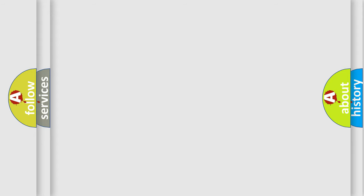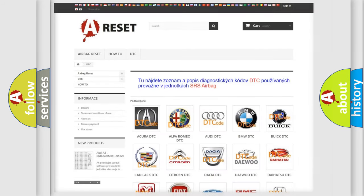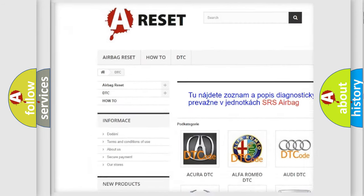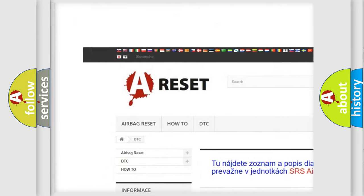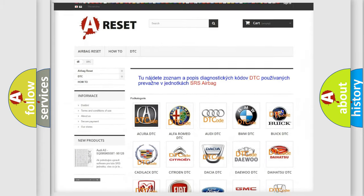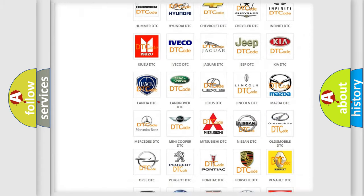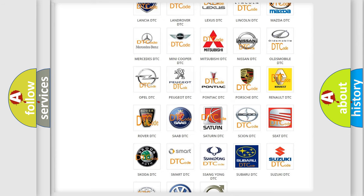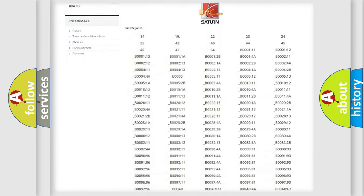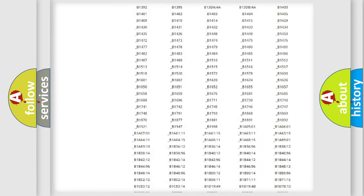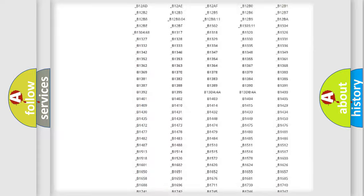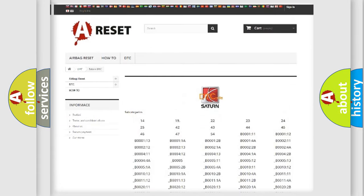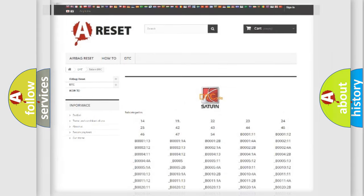Our website airbagreset.sk produces useful videos for you. You do not have to go through the OBD2 protocol anymore to know how to troubleshoot any car breakdown. You will find all the diagnostic codes that can be diagnosed in Saturn and vehicles, and many other useful things.